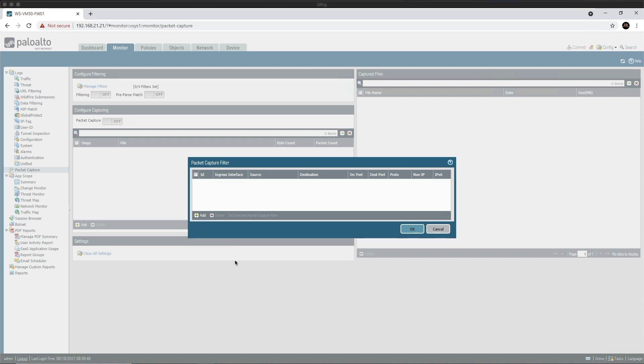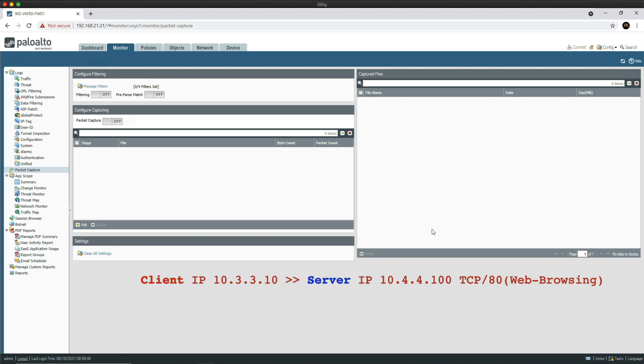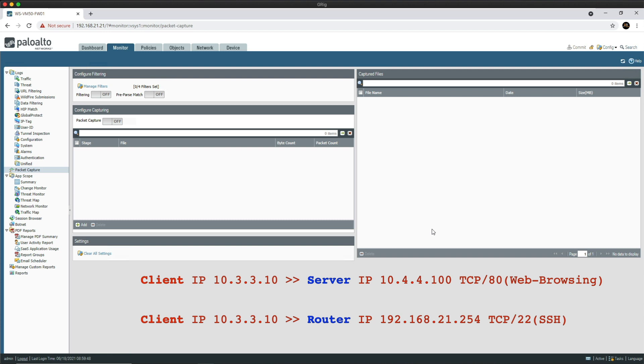Okay, so let's go through the lab scenario here. I want to check my Windows 10 client on IP address 10.3.3.10 is making a TCP port 80 connection to a Windows Server 2016 running an IIS web server on IP address 10.4.4.100, and I also want to see SSH connections on port 22 to a router on 192.168.21.254.